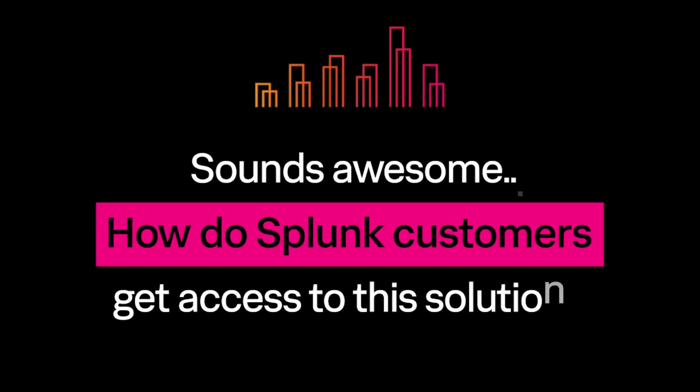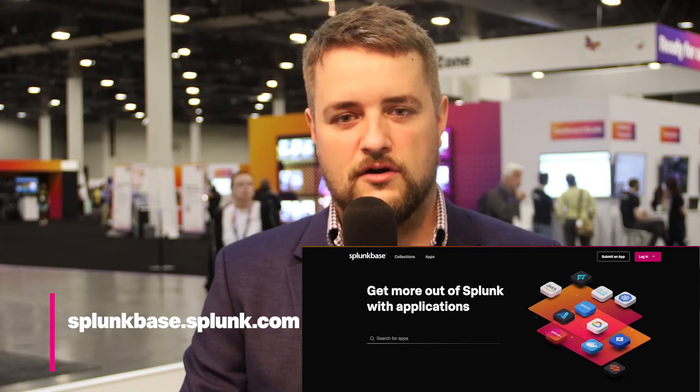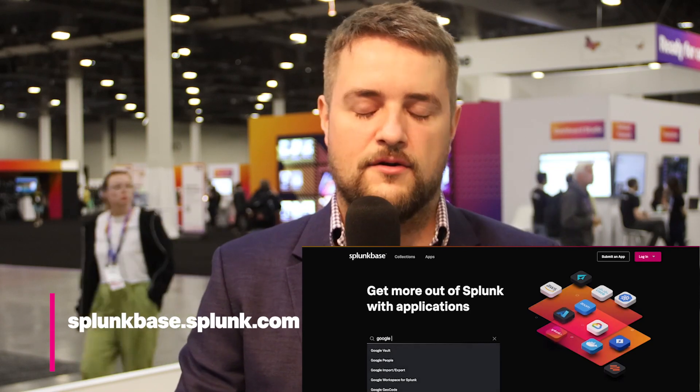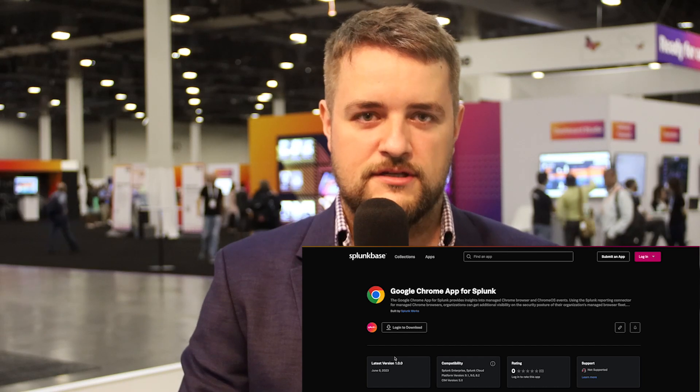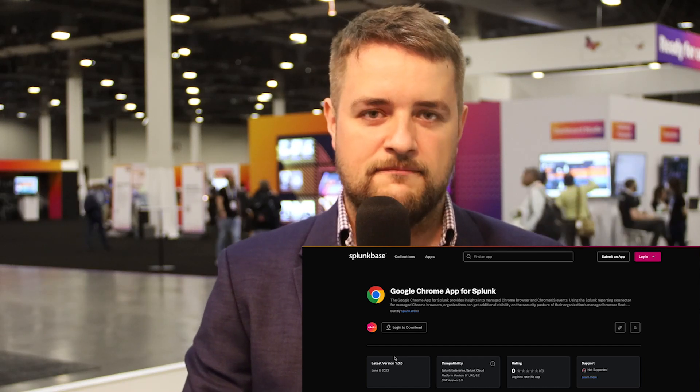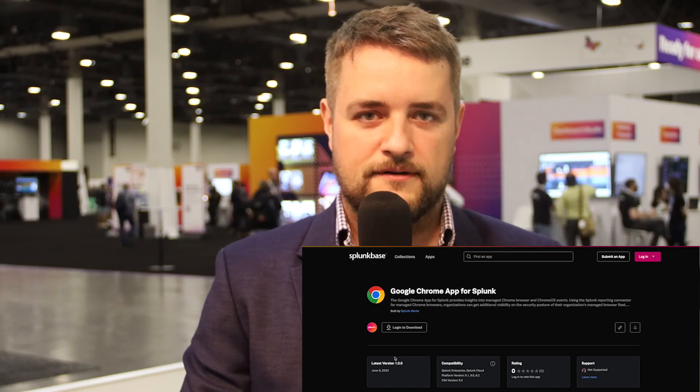How do Splunk customers get access to this solution? Customers that want to try out the solution can download it for free from Splunk Base. It's called the Google Chrome app and add-on for Splunk. Here is a short demo of the solution made by our team member Robert.